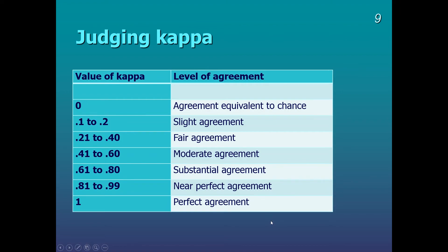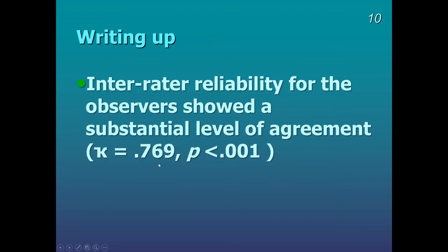And I'll show you now how it's written up. So you can see here, inter-rater reliability for the observers showed a substantial level of agreement. The report that kappa equals 0.769, p less than 0.001. So that's Cohen's kappa.